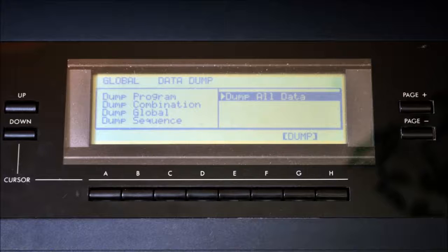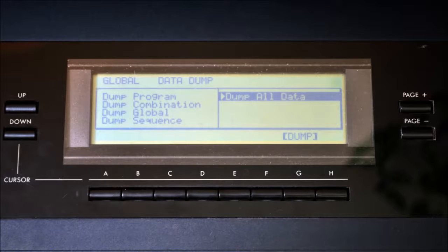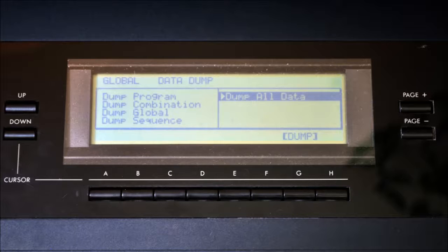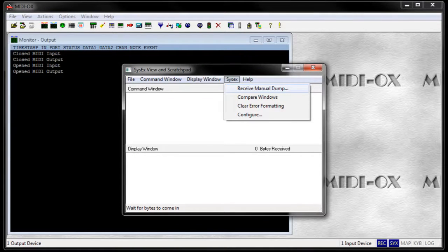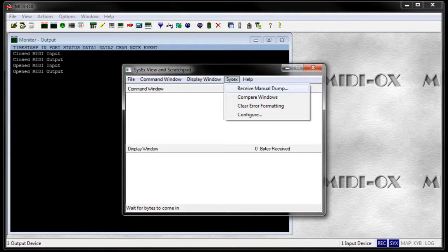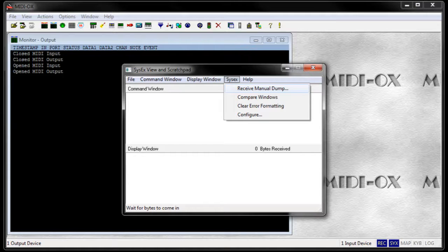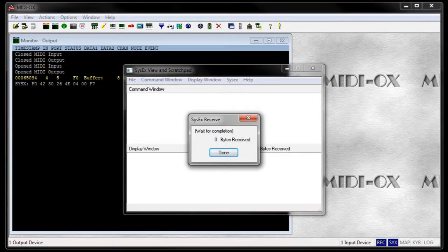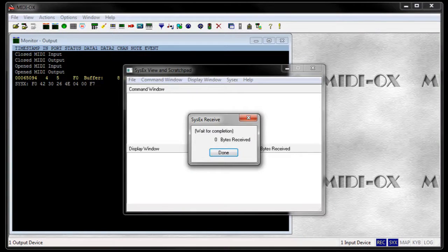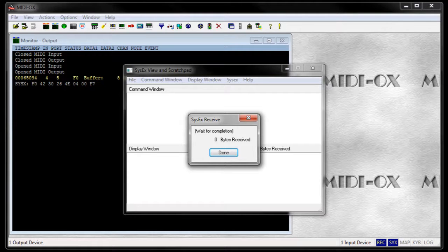That's why we first have to push the global button on the synth. Choose the global data dump page with the page plus button and select the entry dump all data by pushing the down button. Now we can arm the recording by selecting SysX and receive manual dump. A new window will open and should show zero bytes received until you start the transmission.